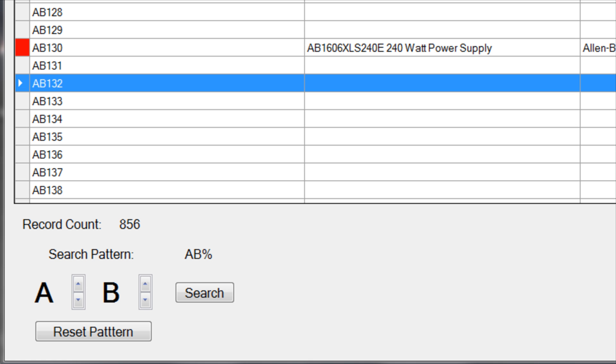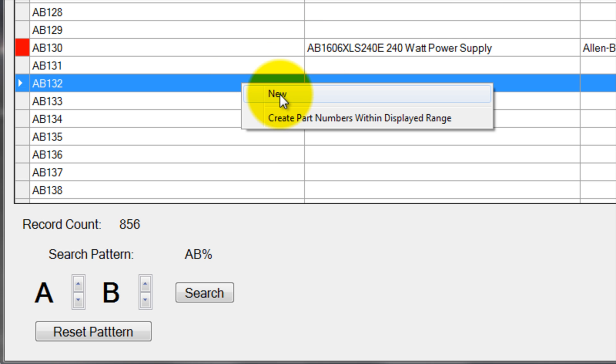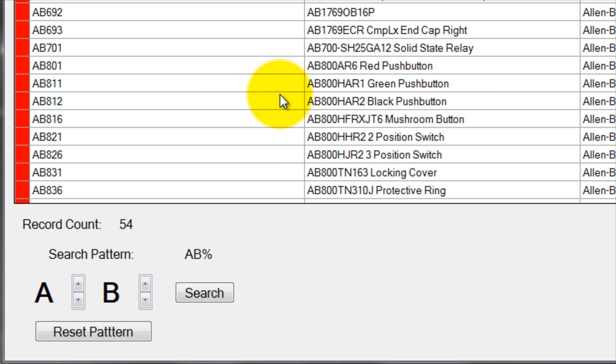Just click on a part number to select it, then right-click and click New. This will cause the selected part number to be created.